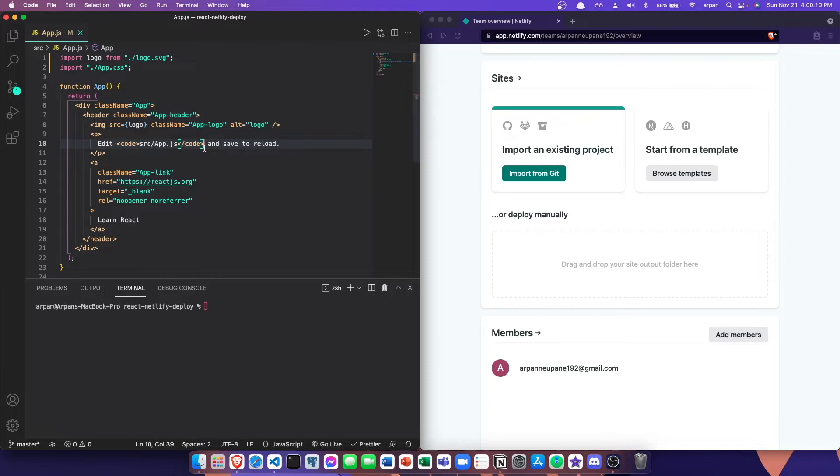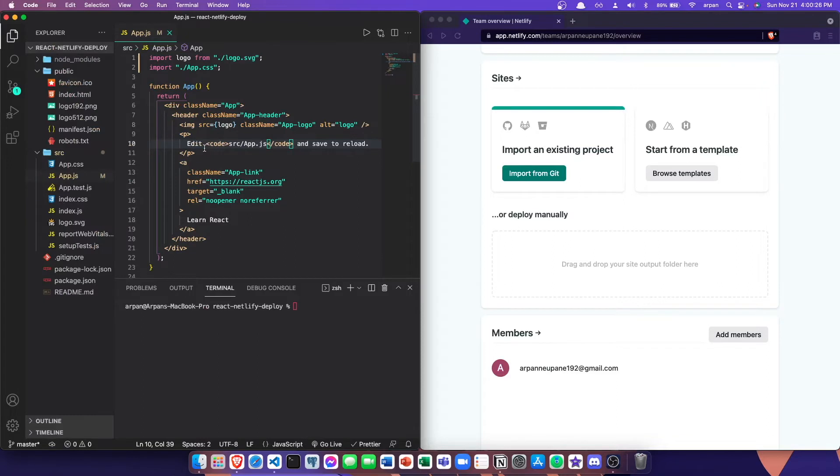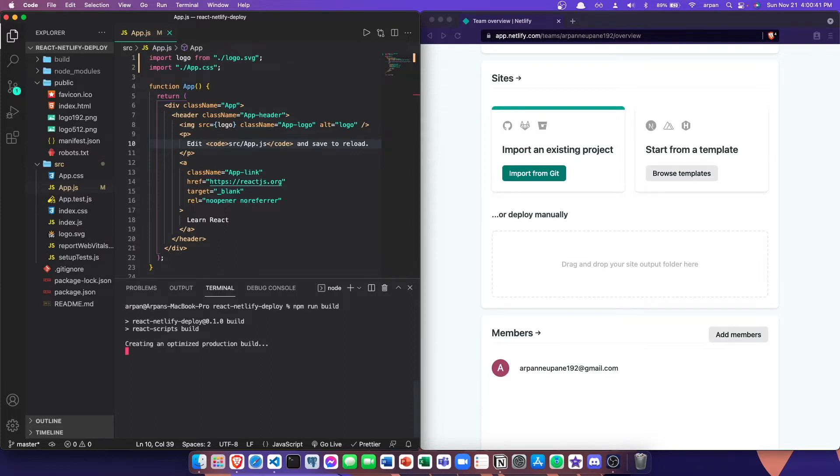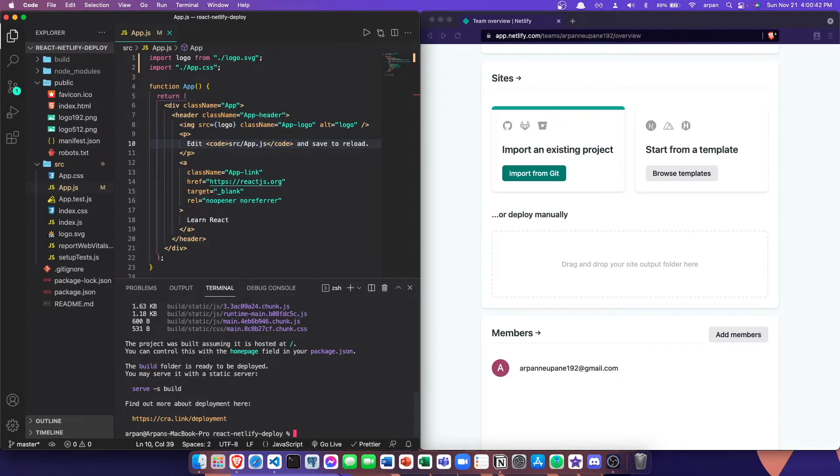In order to deploy this, we need to create a production build for this React app. To create a production build, we need to compile all of the code inside of this app into one single HTML file. To do that, you can just open up your terminal and then run npm run build. If you give it a few seconds, it's going to create a build folder with all of your code compiled into one HTML file.